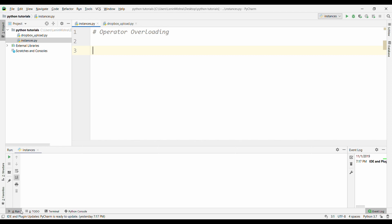Now operator overloading means intercepting the built-in operations in a Python class. It makes your functions or operators behave in a different way. Using operator overloading, you can make your class instances behave more like built-in types.